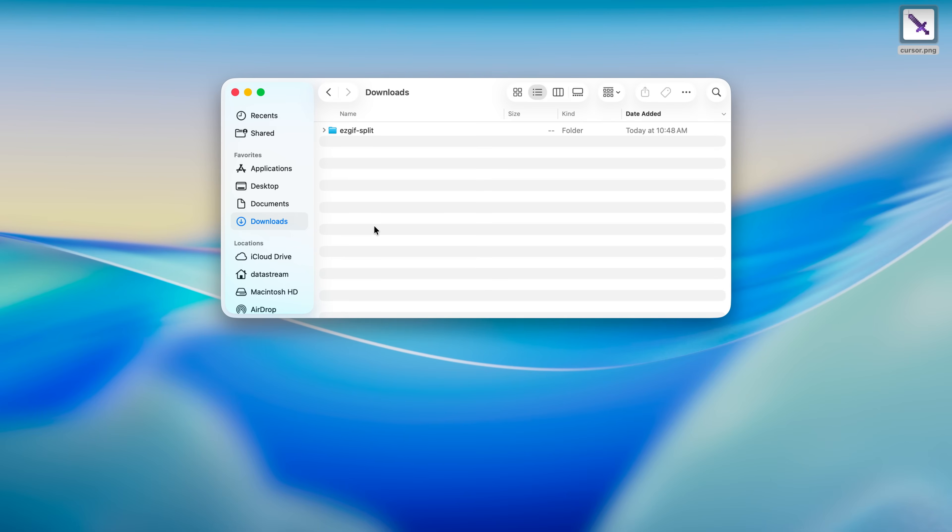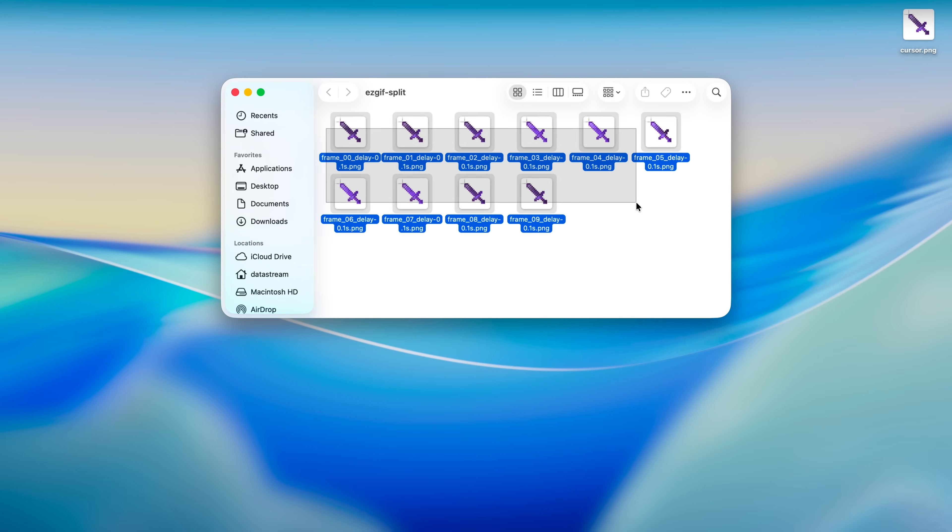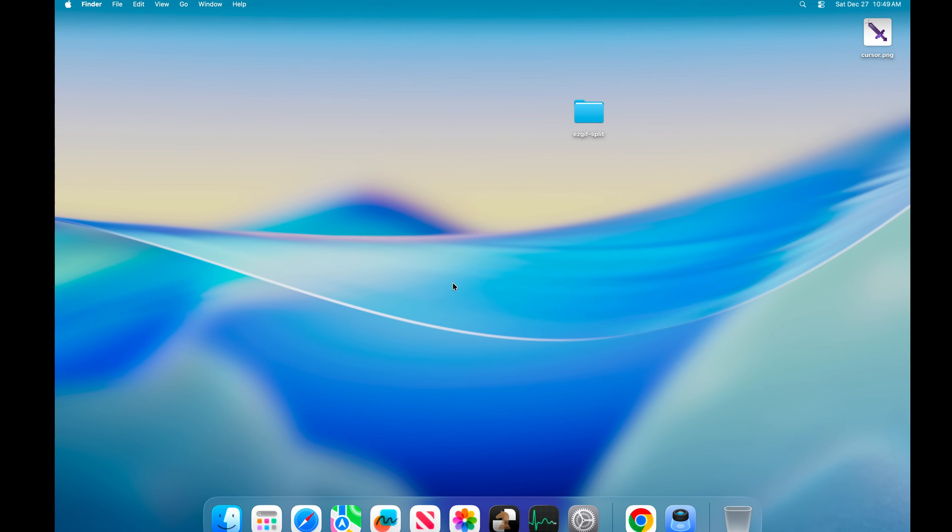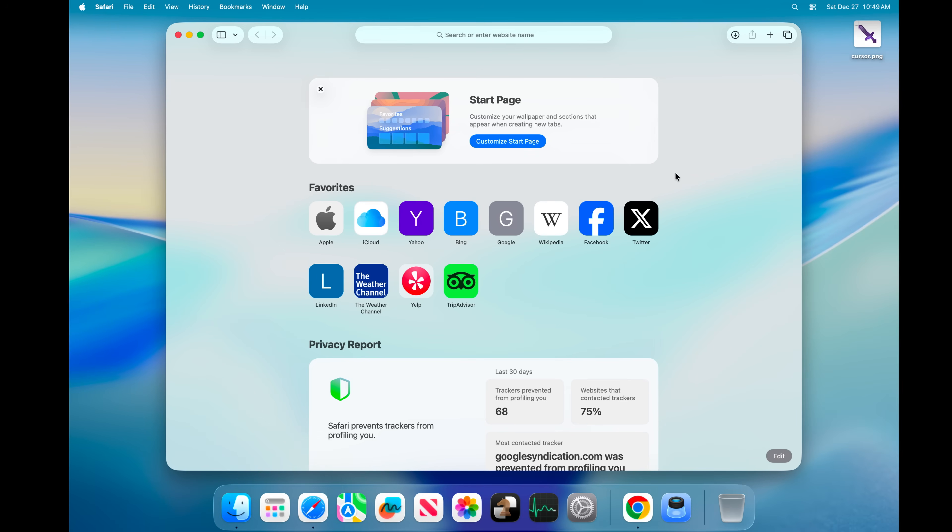Once you have that downloaded, head over to the downloads folder and there you should have it. This one should contain all of your frames of that PNG sequence. What we are going to have to do now is combine all of these frames together into an animation.